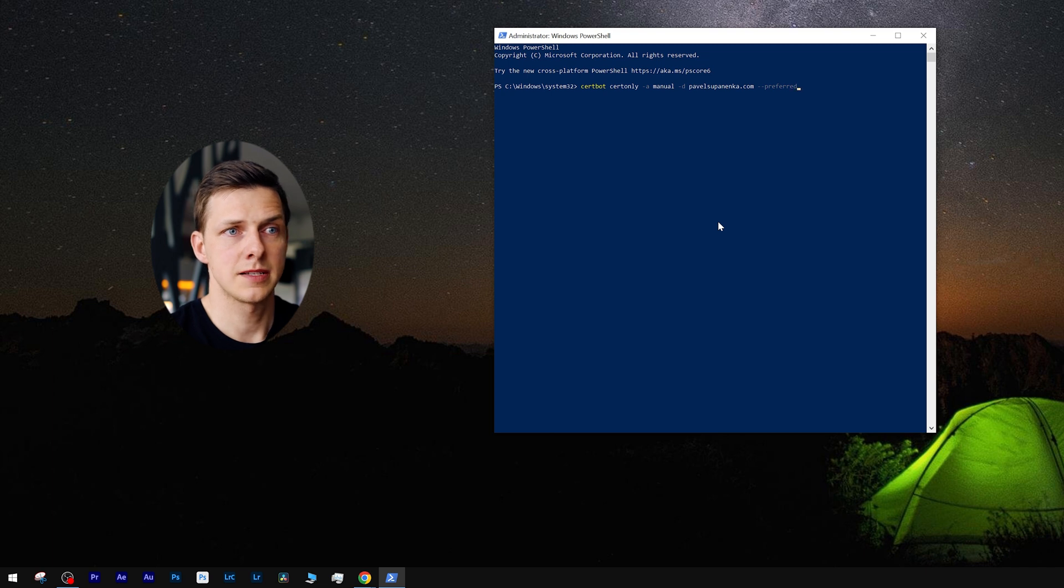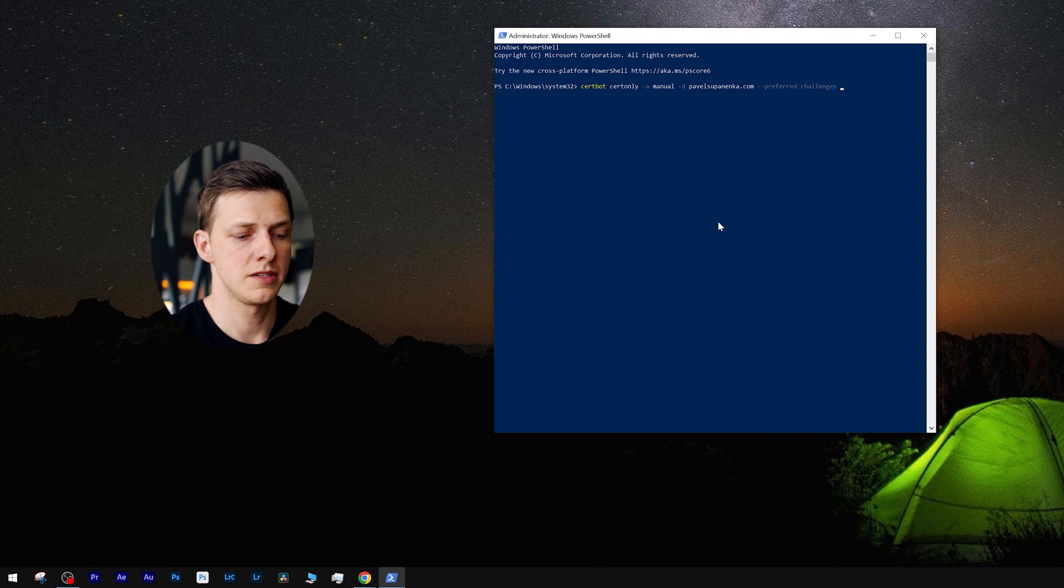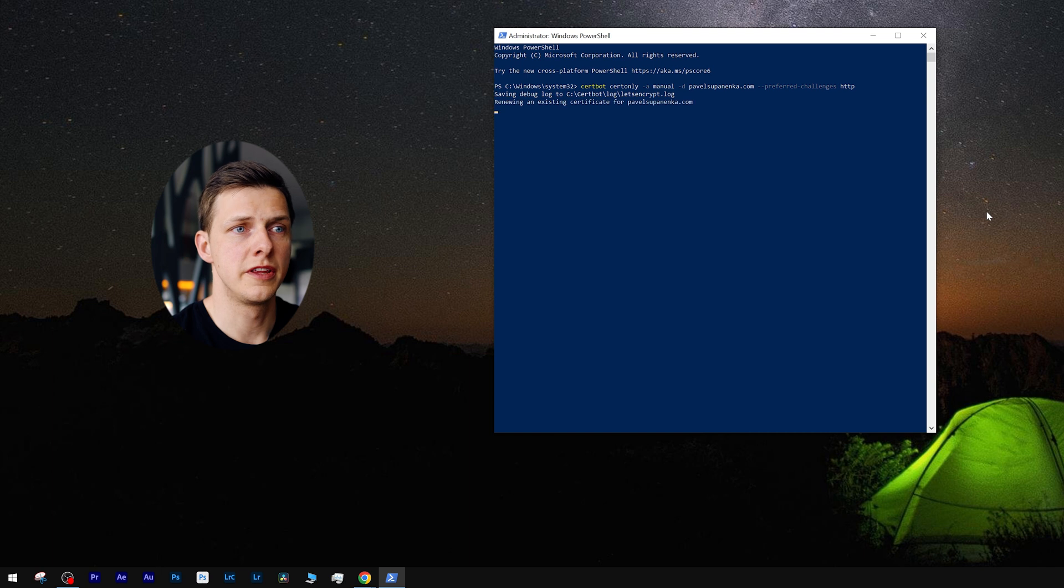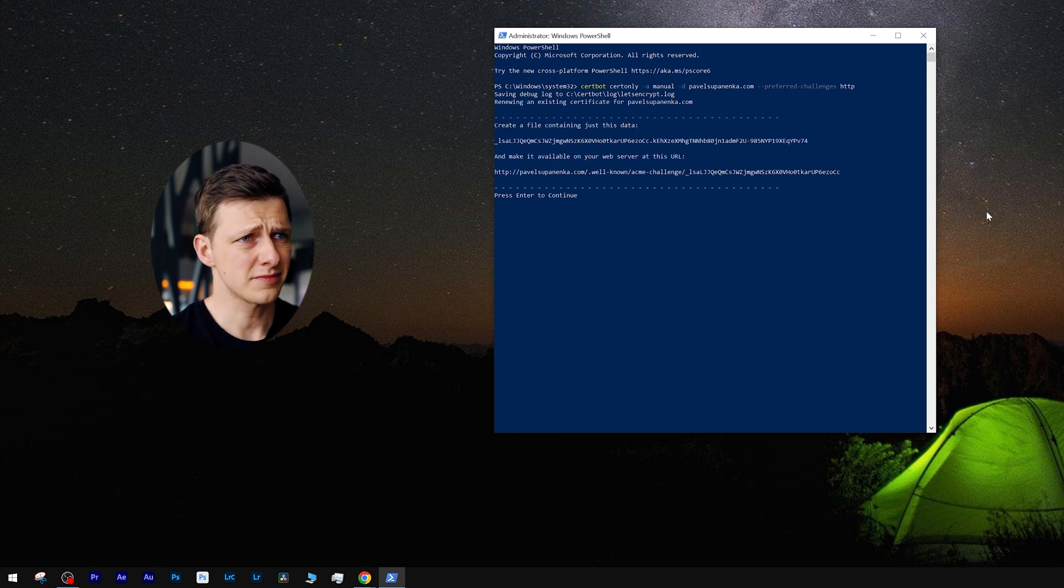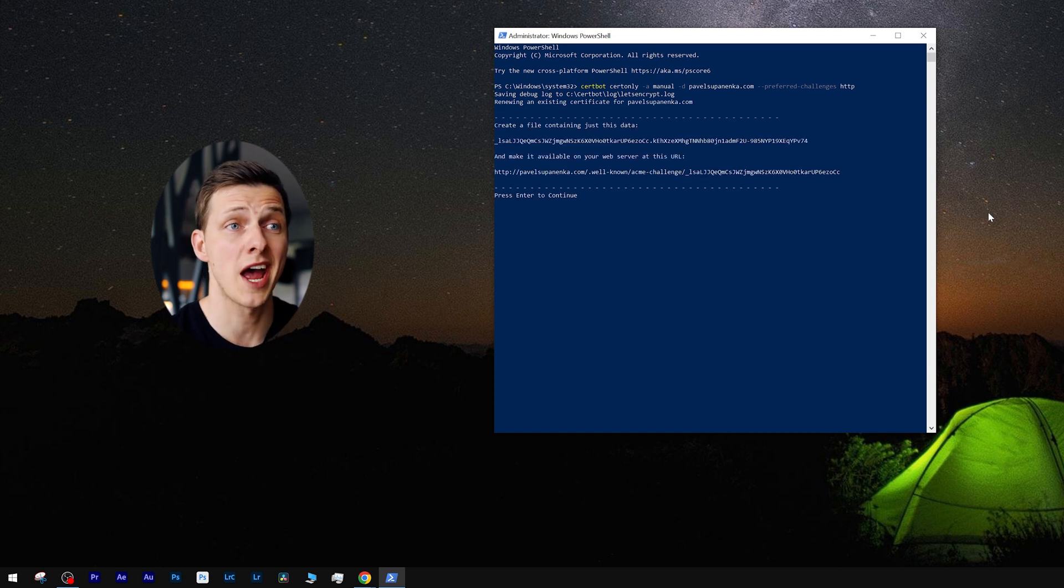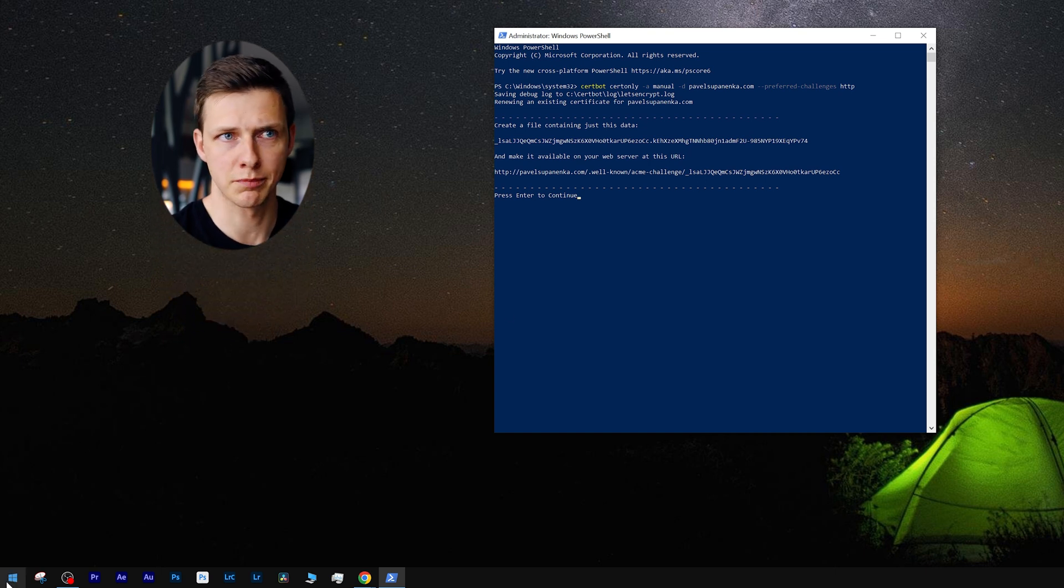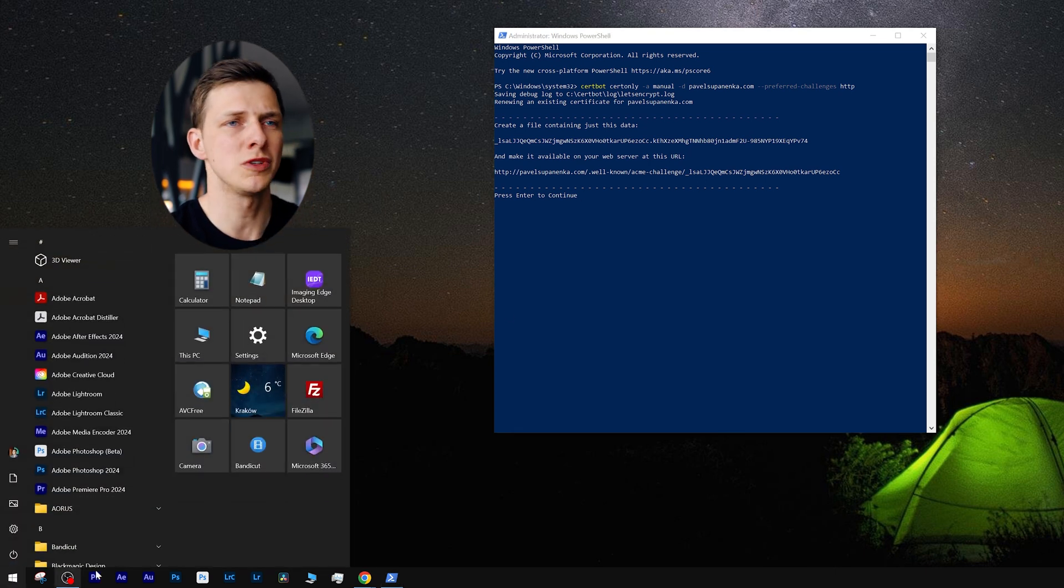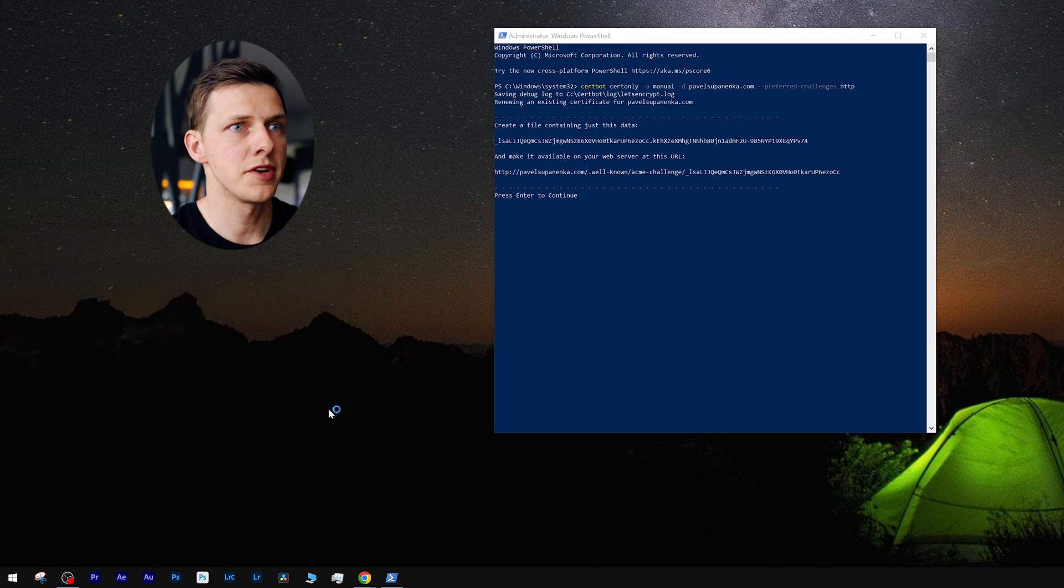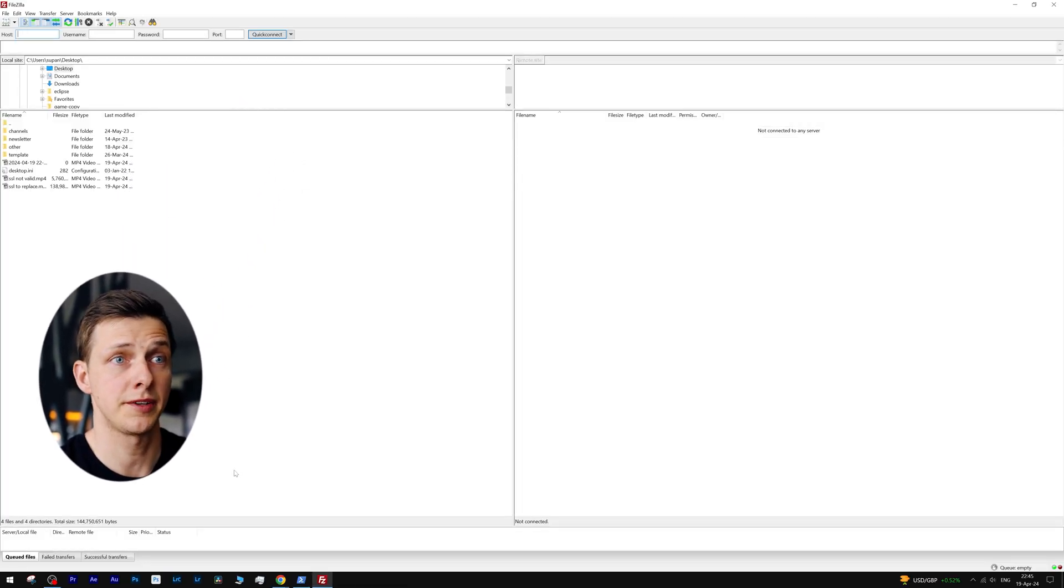Then space double dash preferred dash challenges space HTTP. After hitting enter, you'll see this additional information. So let's leave it for a sec and go to our FTP FileZilla program, which will allow us to upload files to our website. I have it in my favorites, so let me run it.